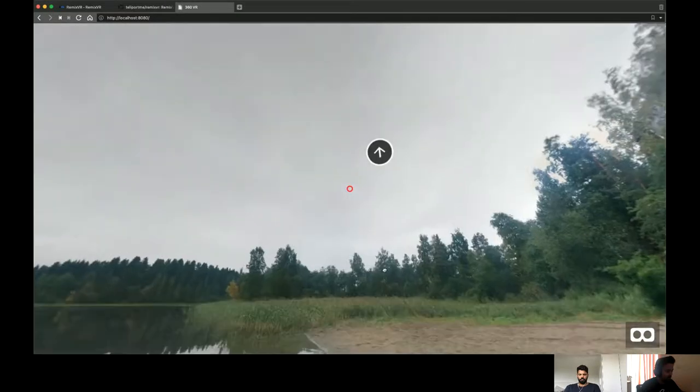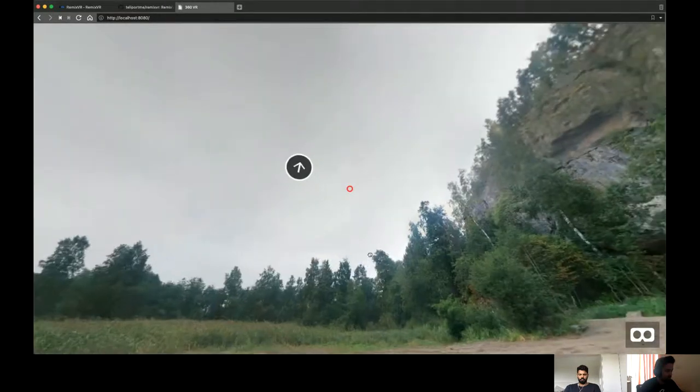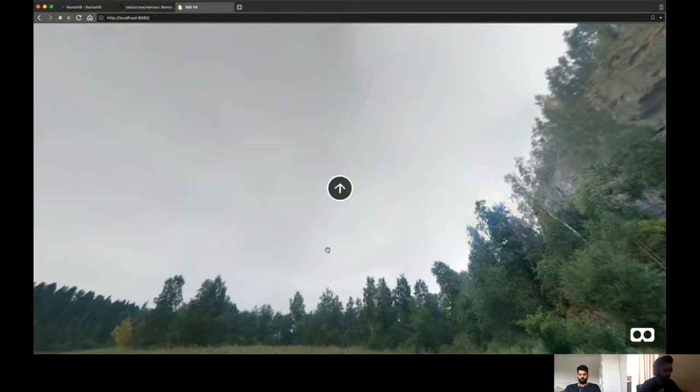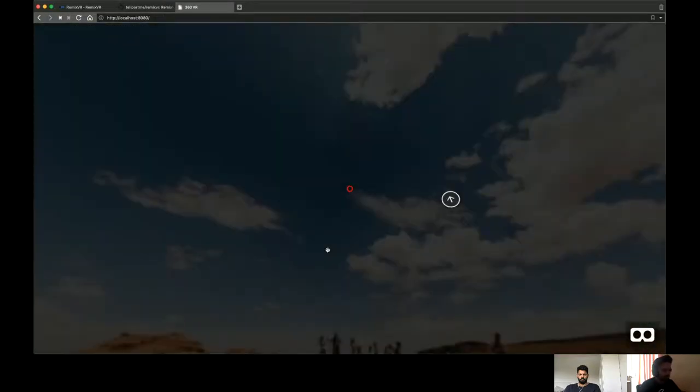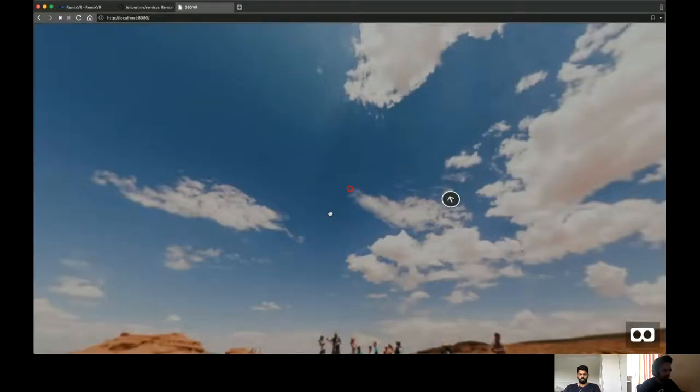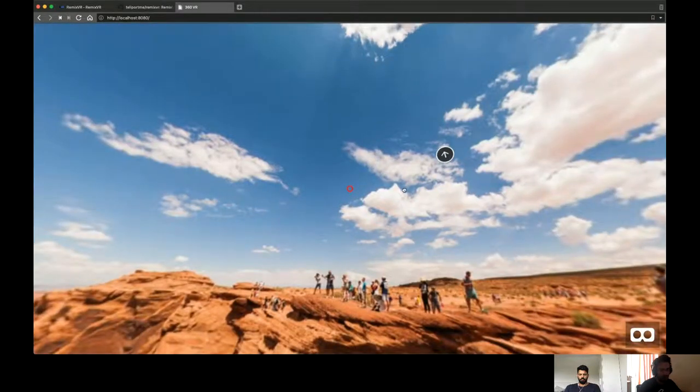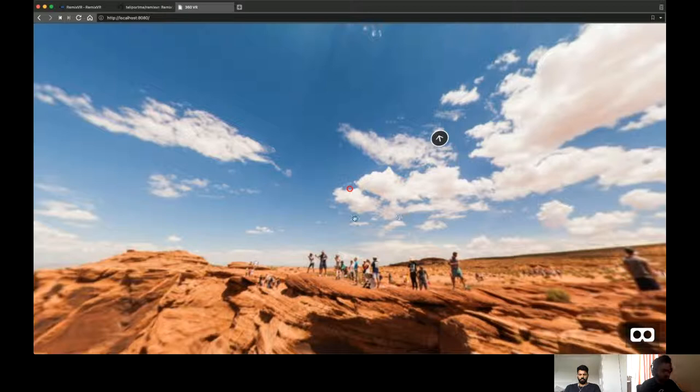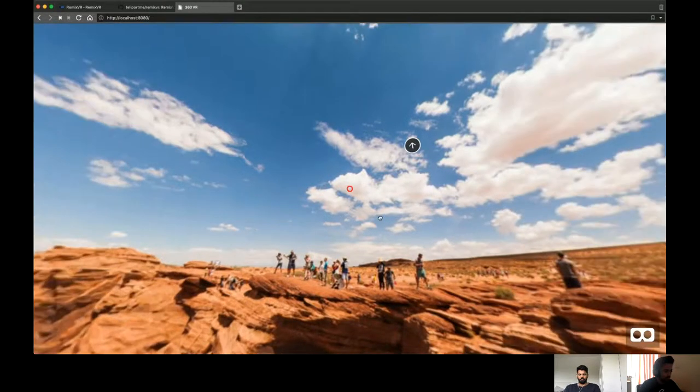So here, let's see, I'm going from one hotspot to the other. And you can see the previous hotspot has been removed and the new hotspots have been added in, as well as the photosphere is also there.